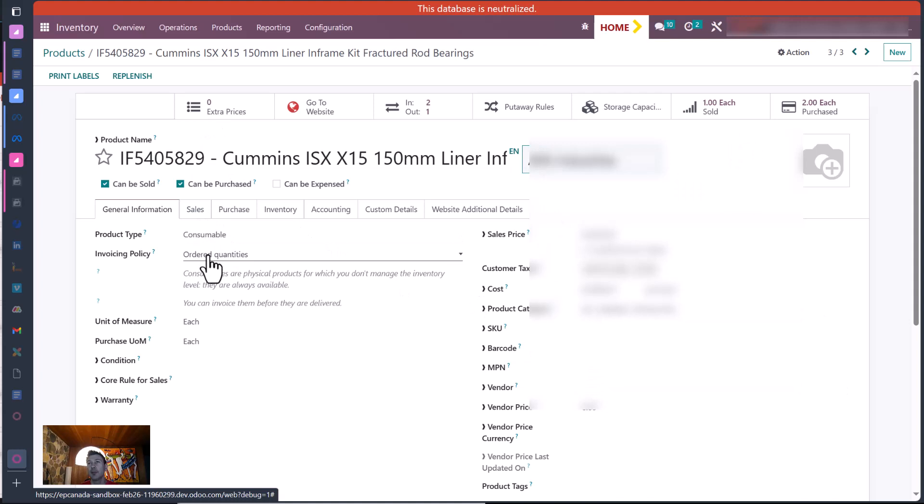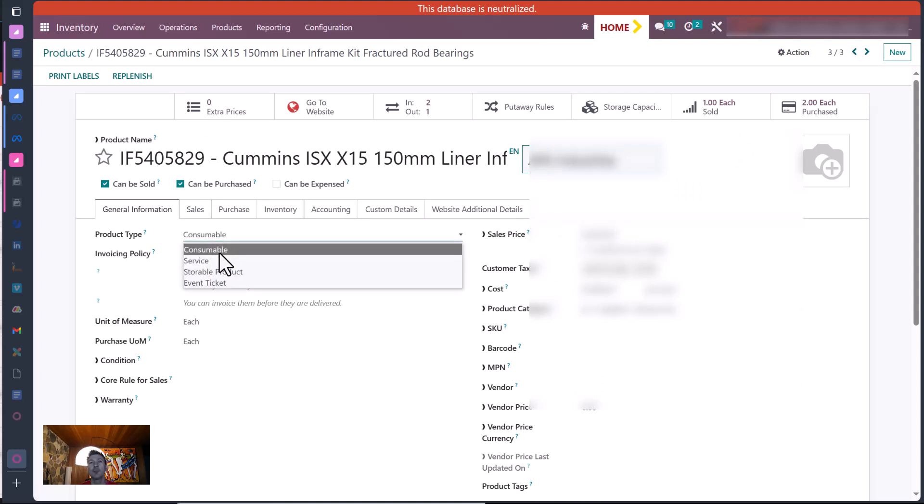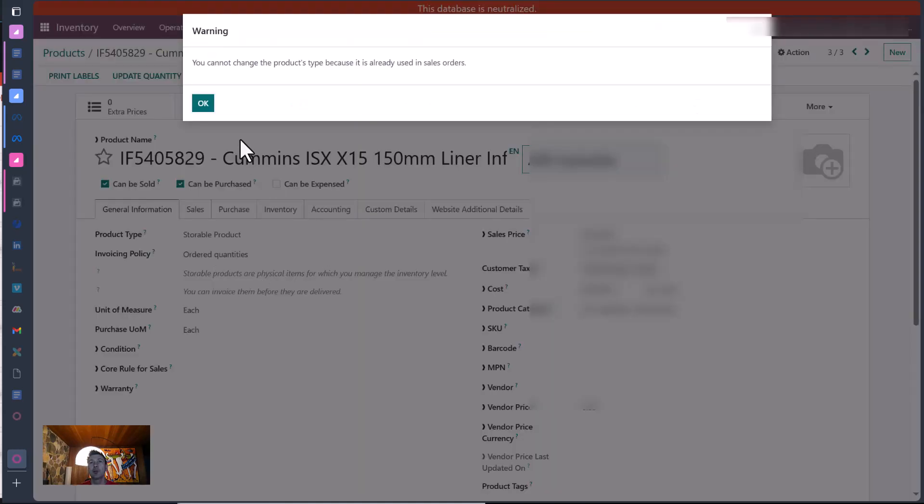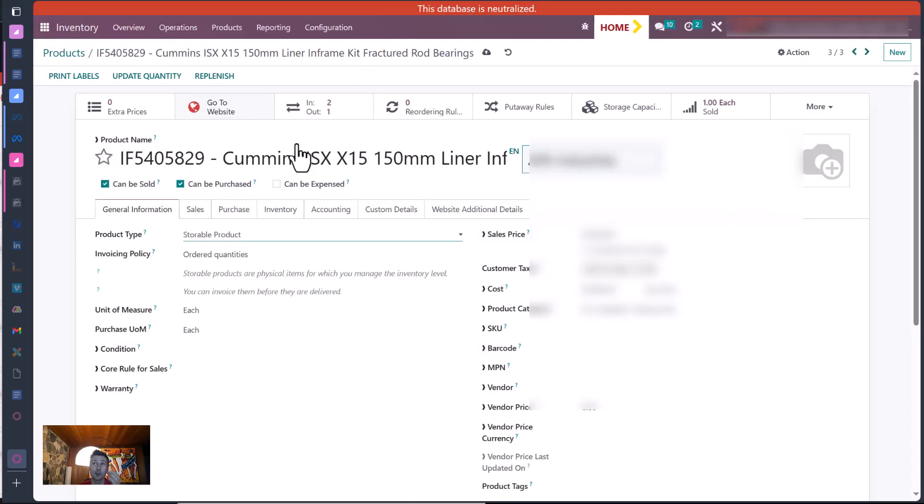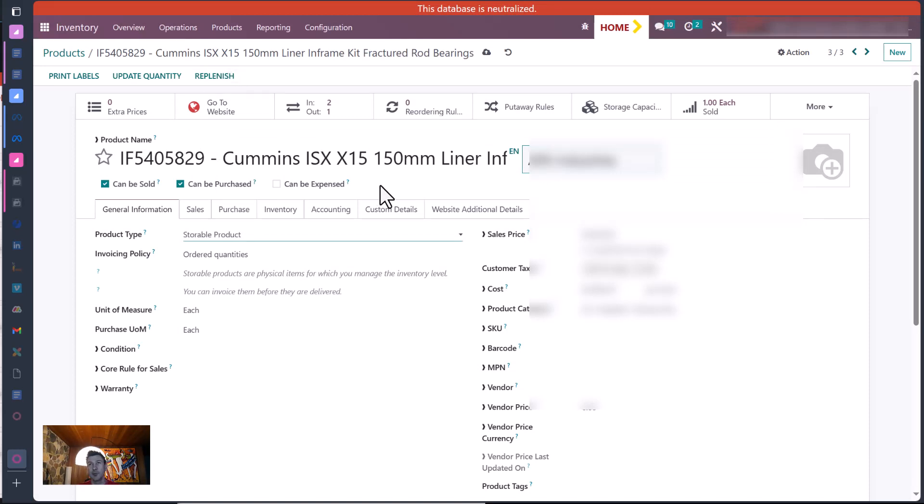So you can't change this. If you try to change this to a storable product, it's going to give you that error because it's already been used in sales orders. And even if you cleared that up, then it's going to say it already has shipping receipts against it, probably.